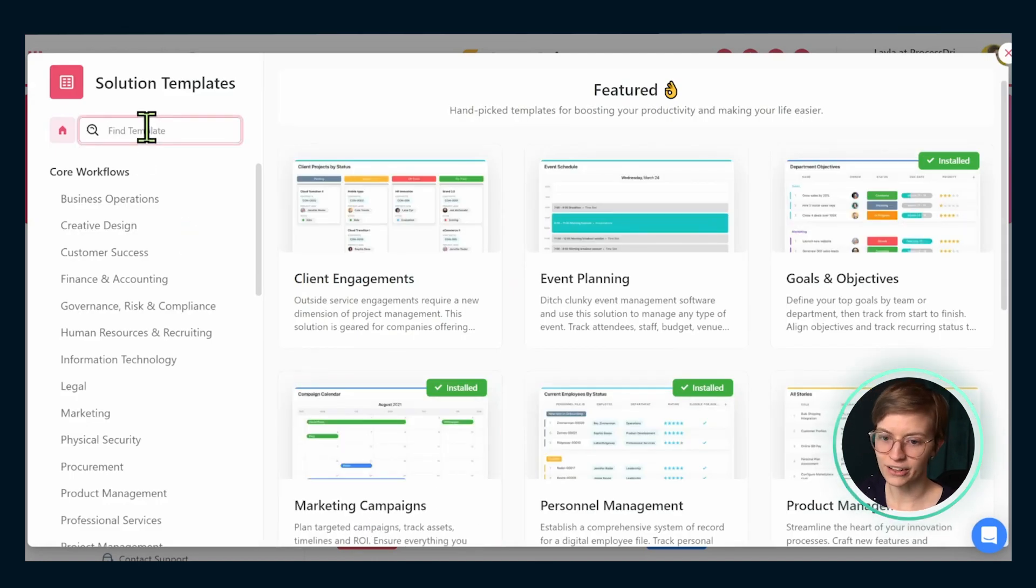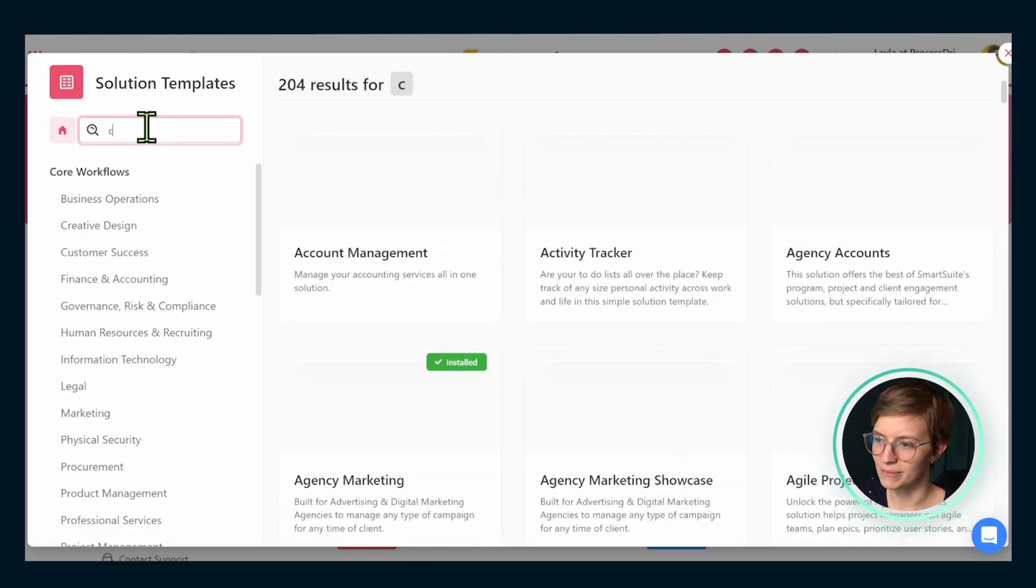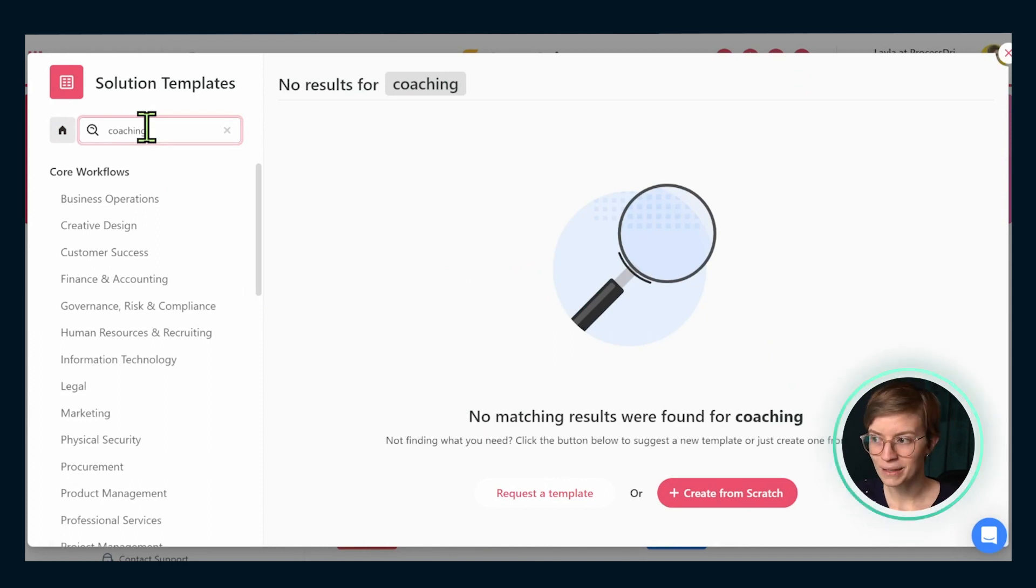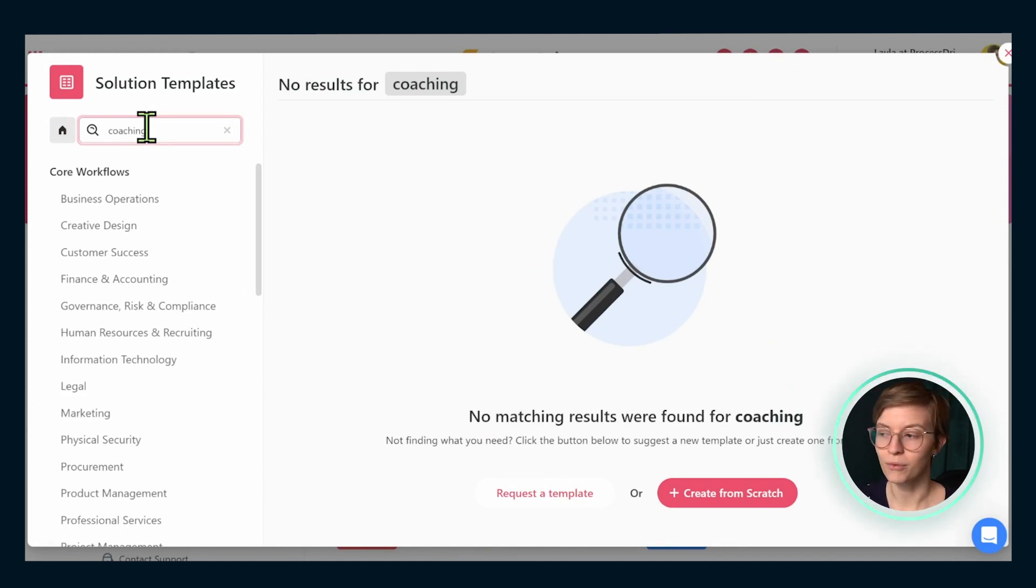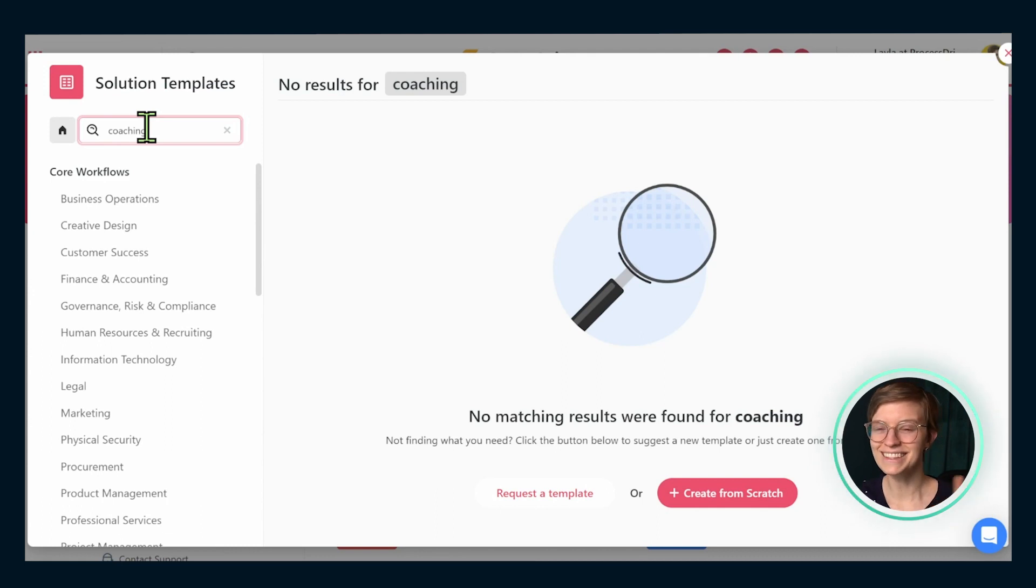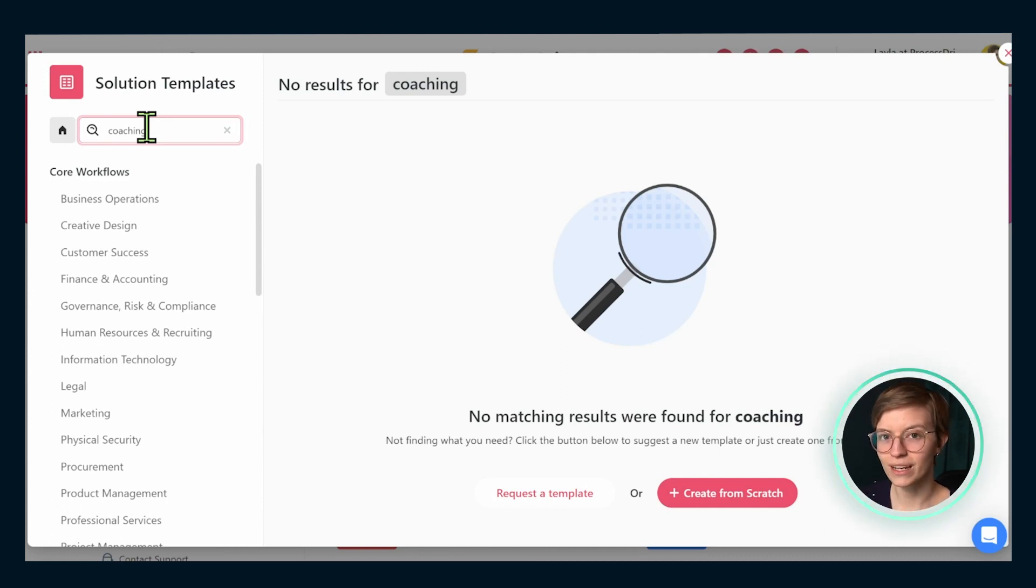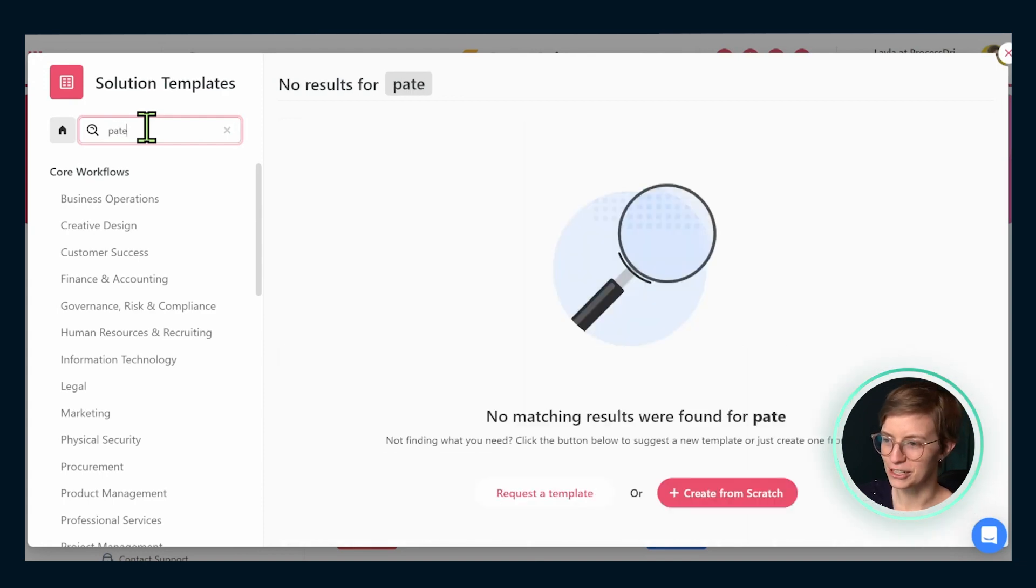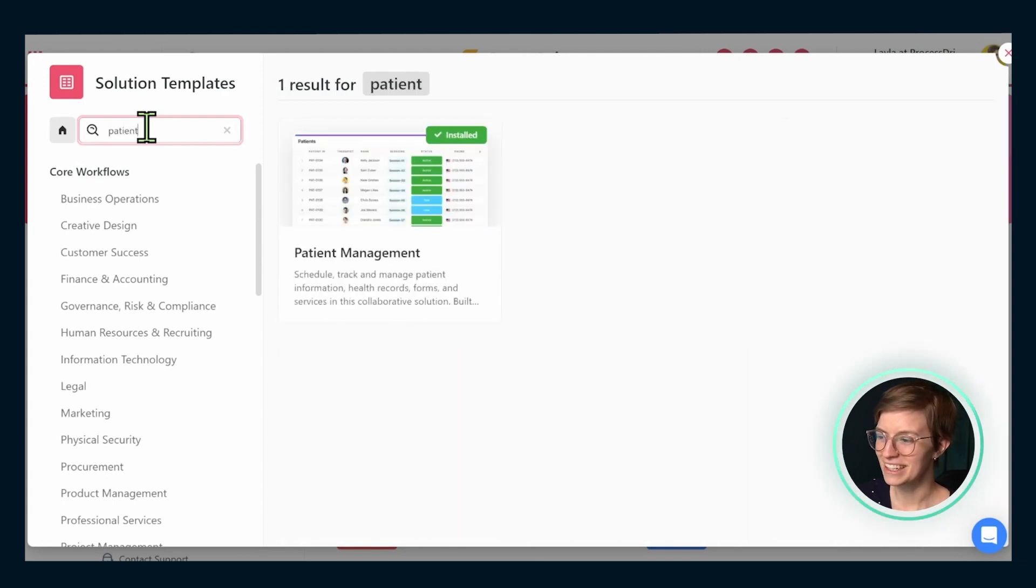When you first go into this template area, maybe you search something like coaching. It's actually surprising that as of this moment, there is not a go-to template for coaching in SmartSuite. But I think today you and I are going to fix that by creating one of our own by actually repurposing a rather strange one, I might admit, called patient management.